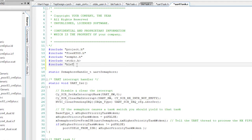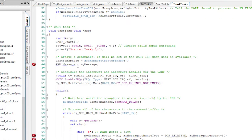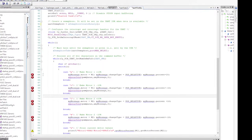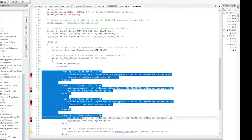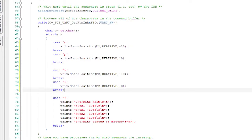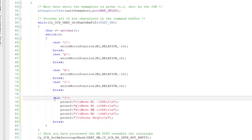First, add bletask.h to the top. Then I'll add my key commands for O, P, J, and L that will just call the write motor position function, which I will also add to the help printout.